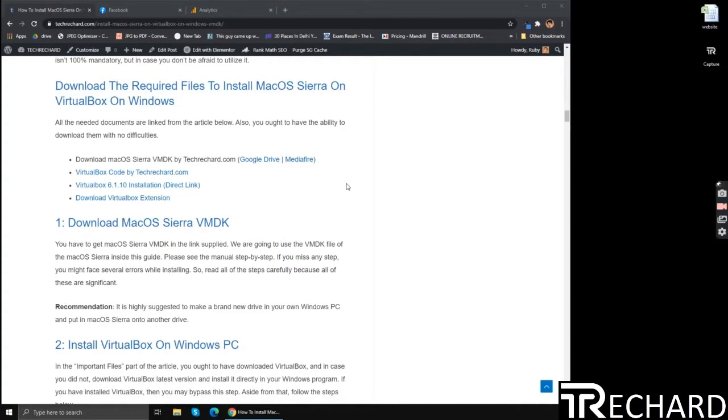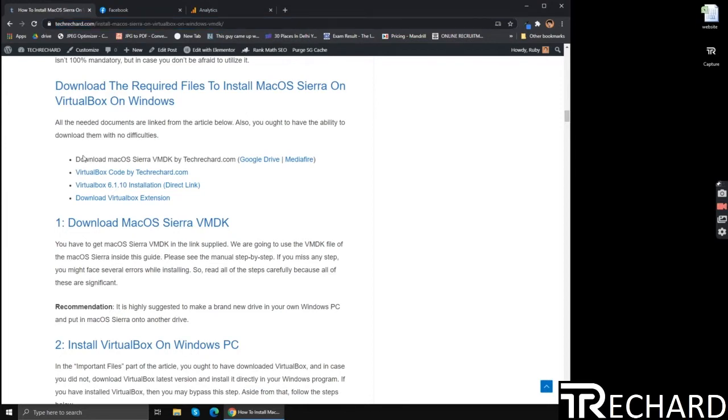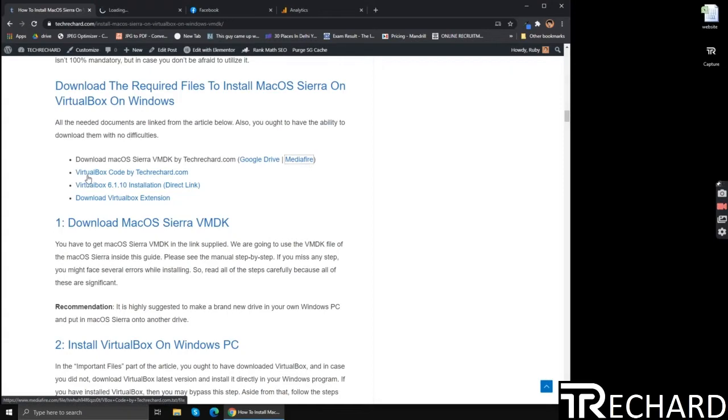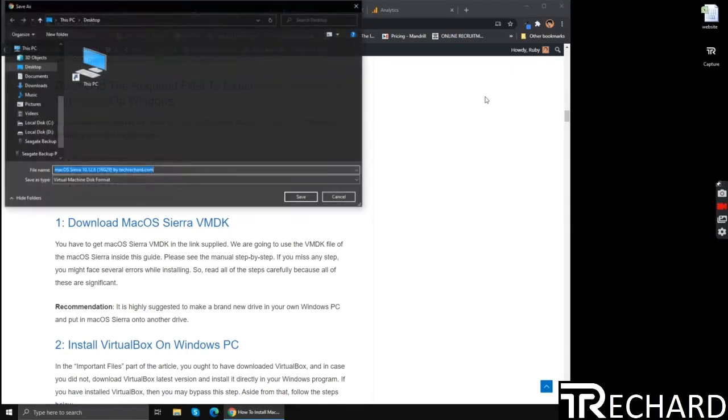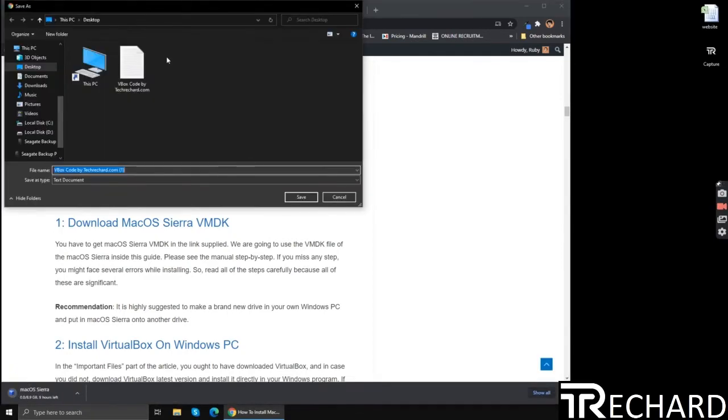So the next step is to download the VMDK file and the VirtualBox code file. I have shared this link in the video description below, so you can simply visit this link and download these files. You can download it from the Google Drive or the media file link, and this is the VirtualBox code. You can simply save it.